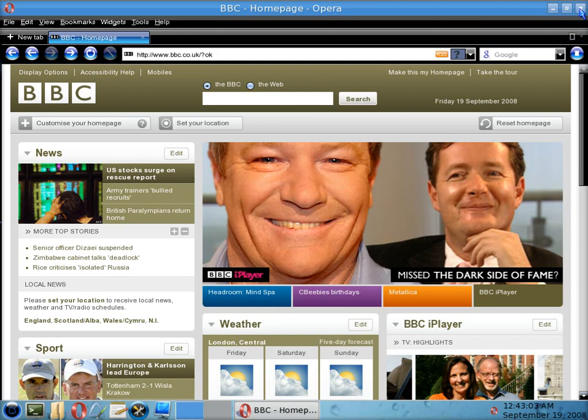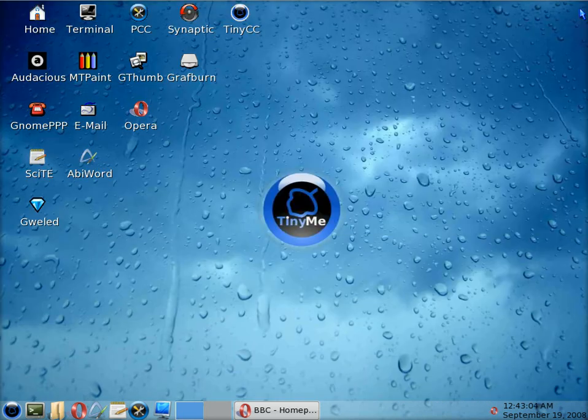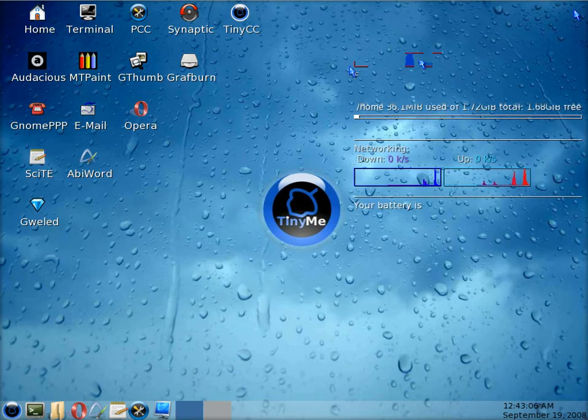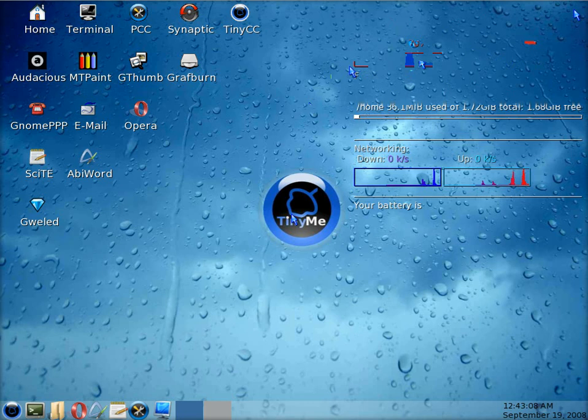Basically, there you have it. You have a fully installed operating system on quite an old machine, and you can do everything you really want to. Have a go, have a play, tell me what you think. Thank you.